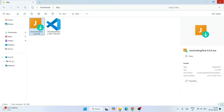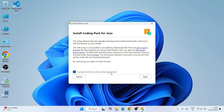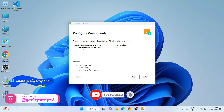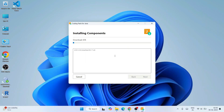Next you need to install the Java coding pack. Double click on the installer. It will show you the 'Install Coding Pack for Java' installation wizard. Accept the license agreement and click Next. You can see Visual Studio Code is already installed. But Java is not installed, so we need to download and install Java. The coding pack is going to download Java, install it, and also install all Java extensions — so you don't need to manually find and install extensions. Just hit Install and sit back and relax. It is going to download JDK 17.